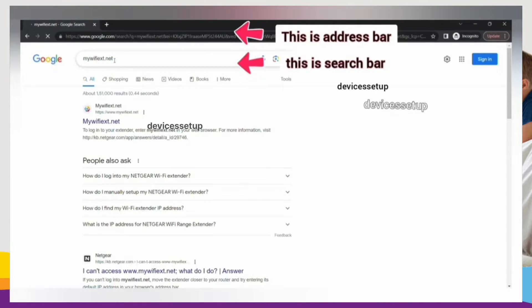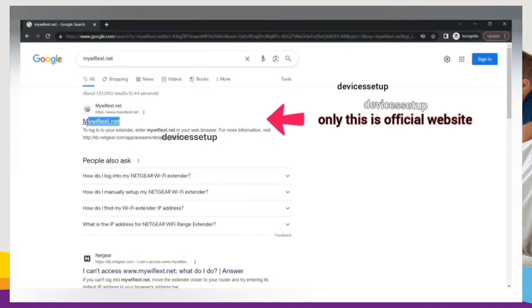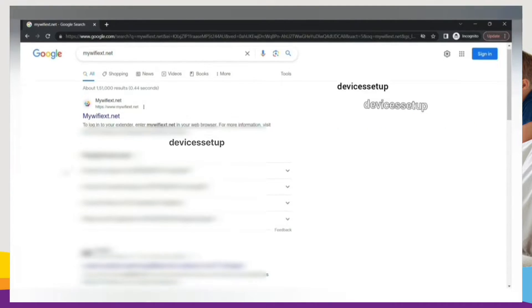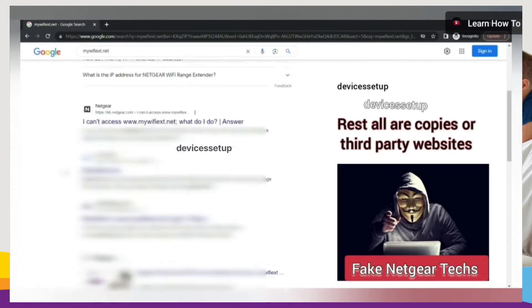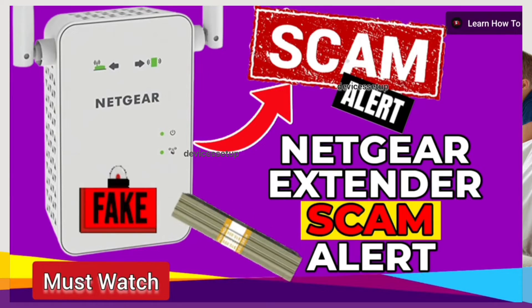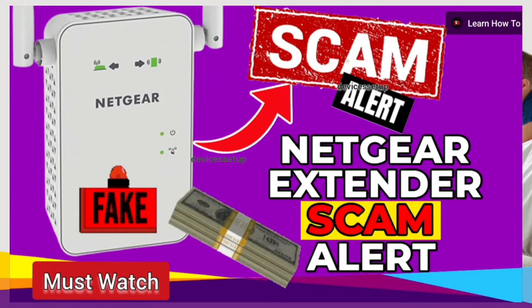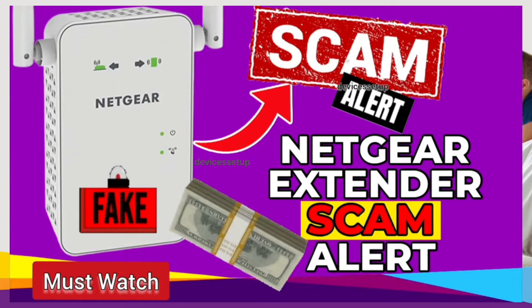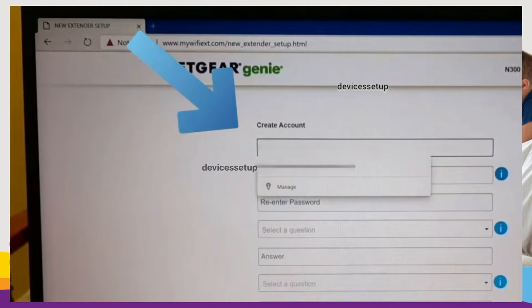Fake Netgear technicians can scam you for hundreds of dollars on these third-party sites. I have made a complete video about this topic you should definitely watch. The link is in the description.